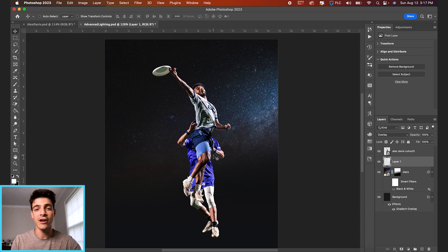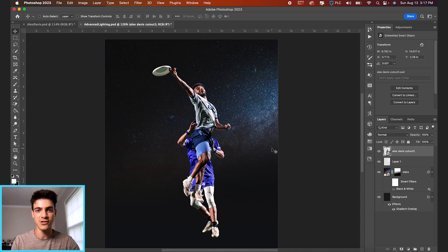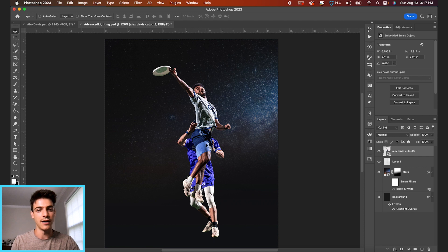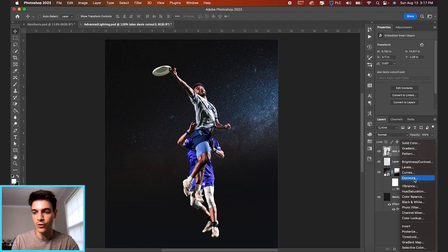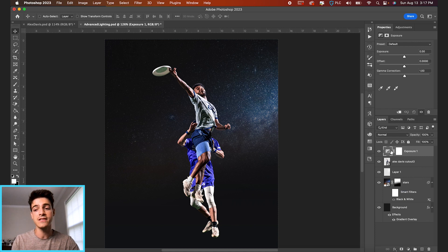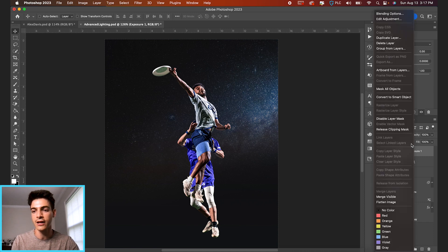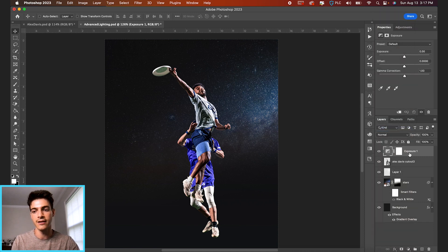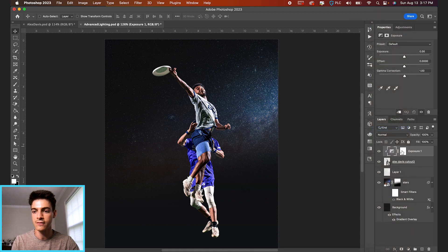So obviously there's a dark background. It's a dark design in general. The cutouts are very bright. So right off the bat, let's just lower the exposure on these player cutouts. Let's go down to our adjustment layers and we'll go to exposure, and I'm going to clip this exposure layer to our cutout by holding option and clicking in the space between layers. You can also right-click and create a clipping mask that way.